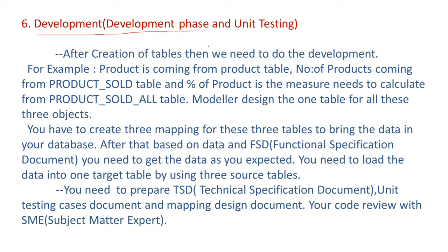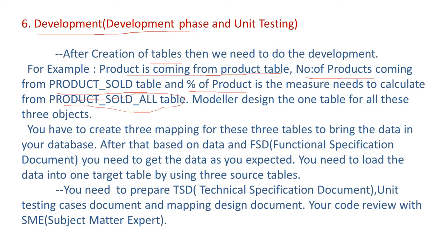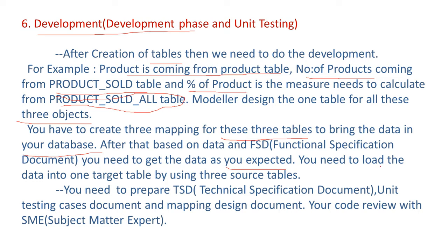So in the development phase and unit testing done here, after creation of tables, then we need to do the development. For example, product is coming from product table, number of products coming from product sold table, and percentage of product is the measure needs to calculate from product sold all table. So modeler design the one table for all these three subjects, three objects. You have to create three mapping for these three tables to bring the data in your database. After that based on data and FSD functional specification document, you need to get the data as you expected. You need to load the data into one target table using three source tables.